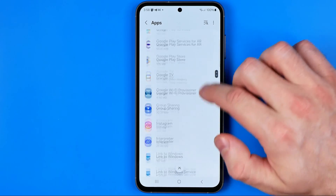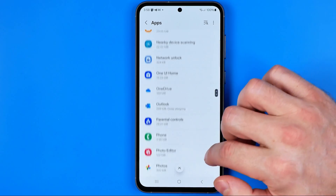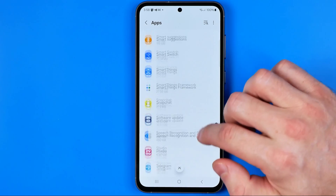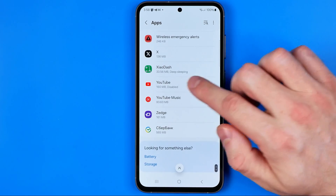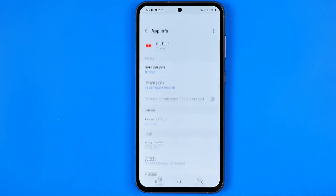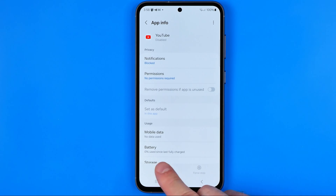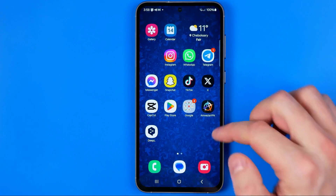There are a lot of apps here, but here it is — YouTube. Tap into it, and to enable it we need to tap right here where it says Enable.